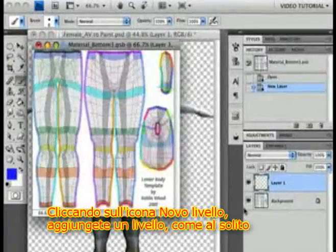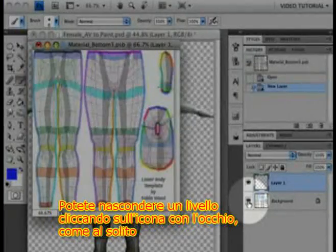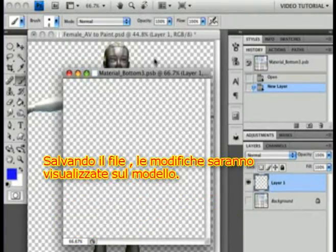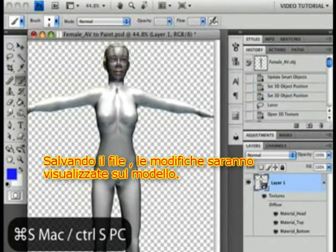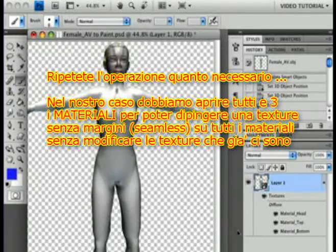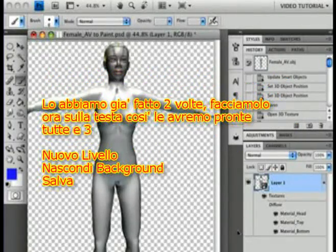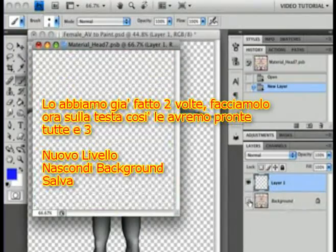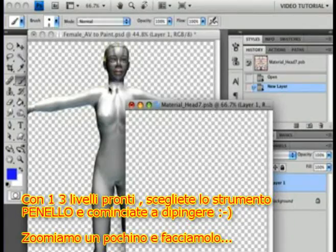You can click the New Layer icon to make a new layer to paint on, and you can hide a layer by clicking the eyeball icon, just like you always do. Save the file and the changes will update on the model. Repeat as needed with other materials. In this case, we'll have to open all three materials and make a new layer if we want to paint a seamless texture across the different material zones without touching the texture that's already there. We've done two of them now, so let's do the head — New Layer, Hide Background, and Save.